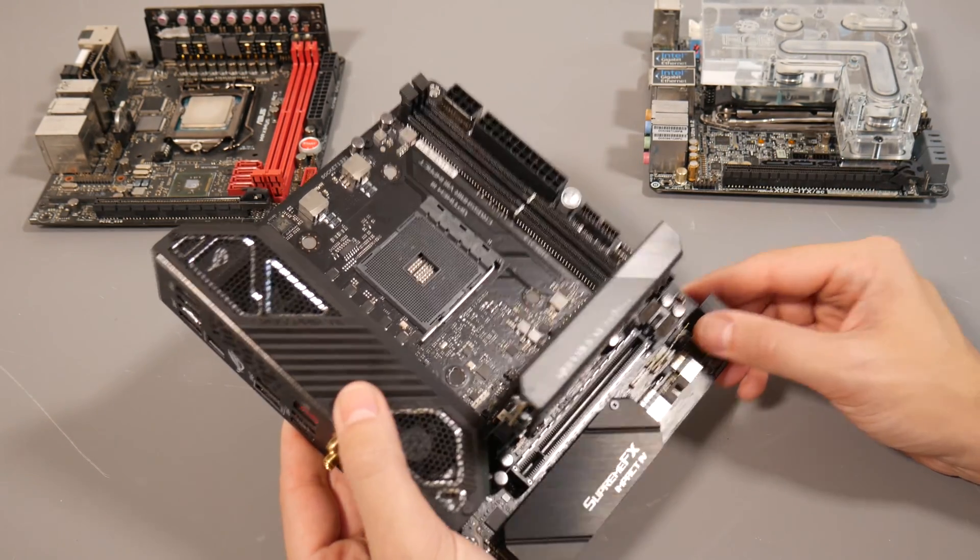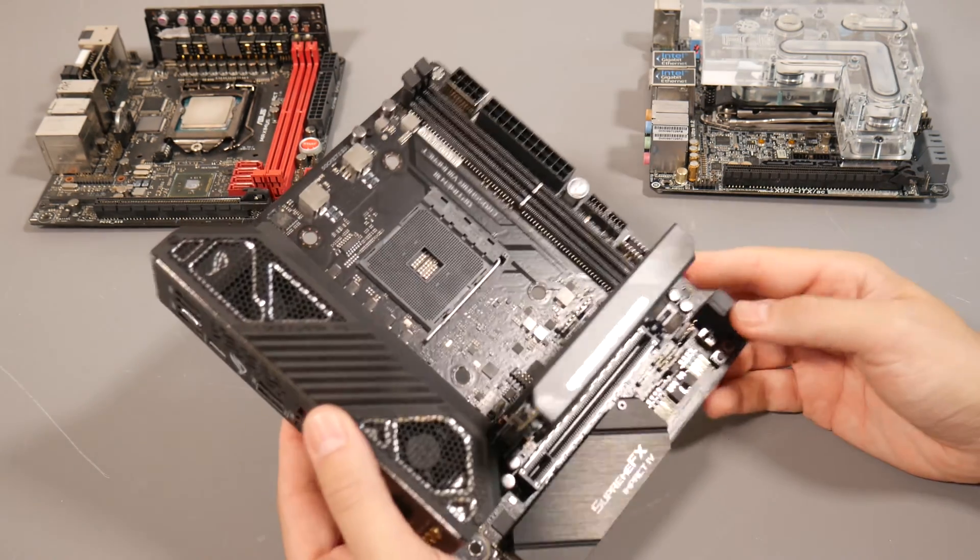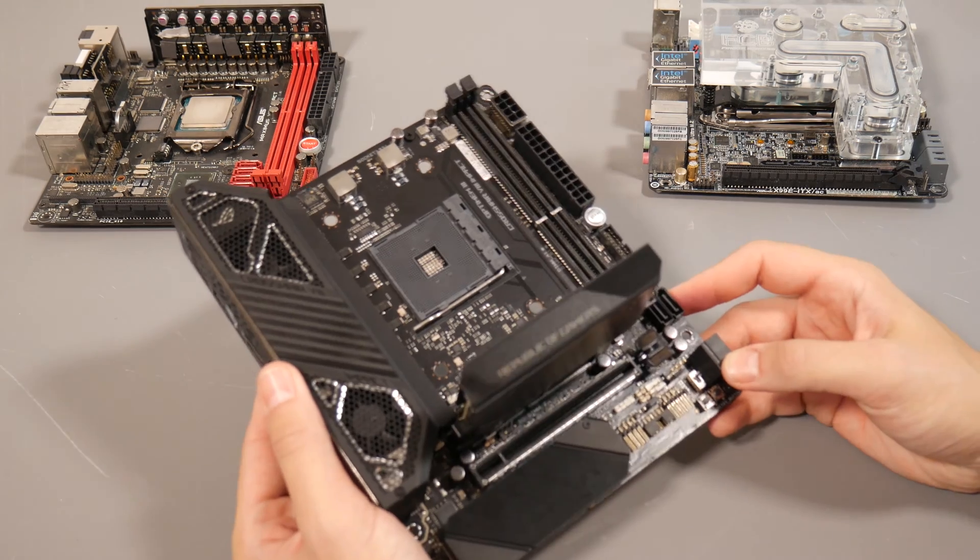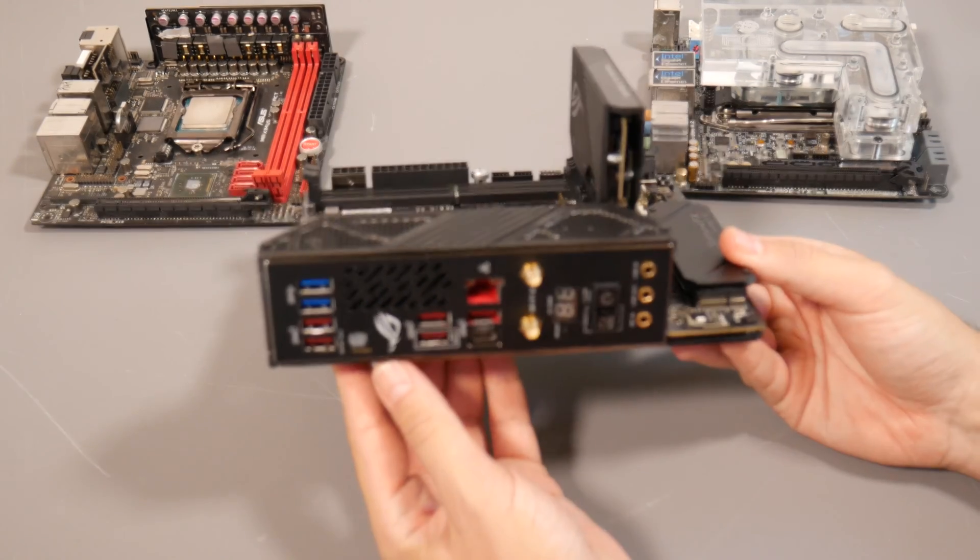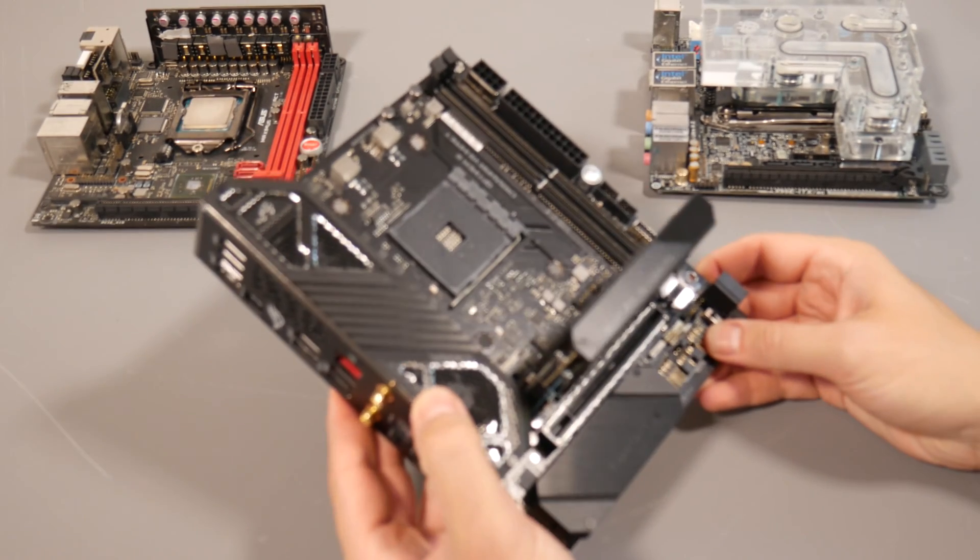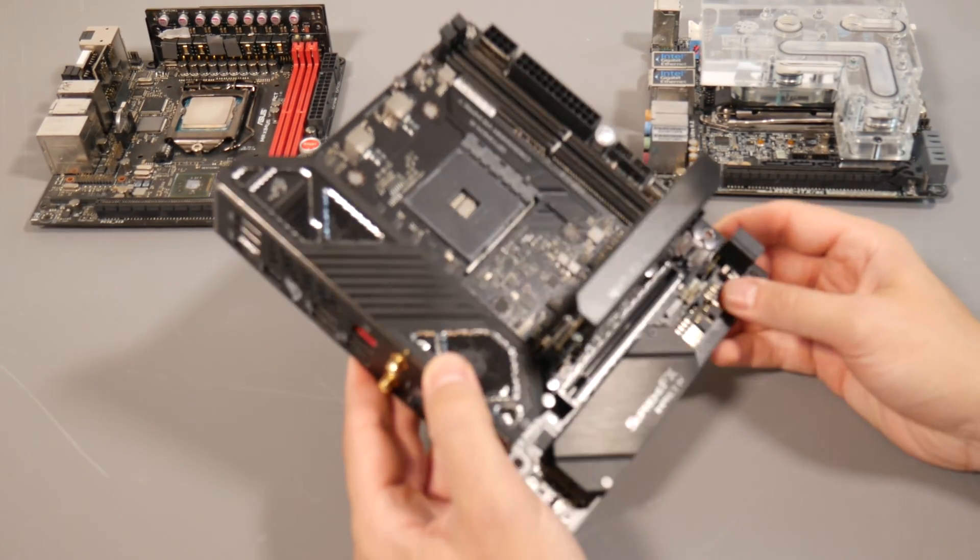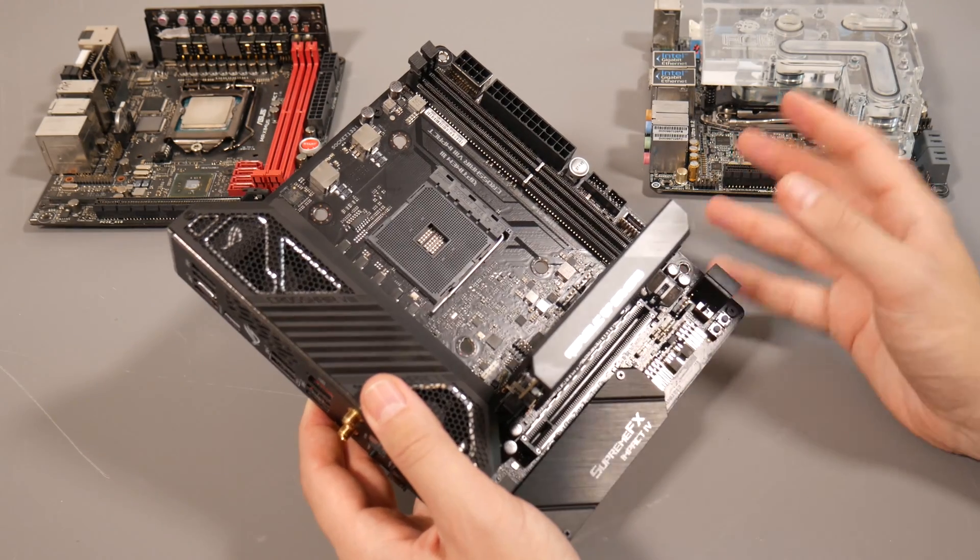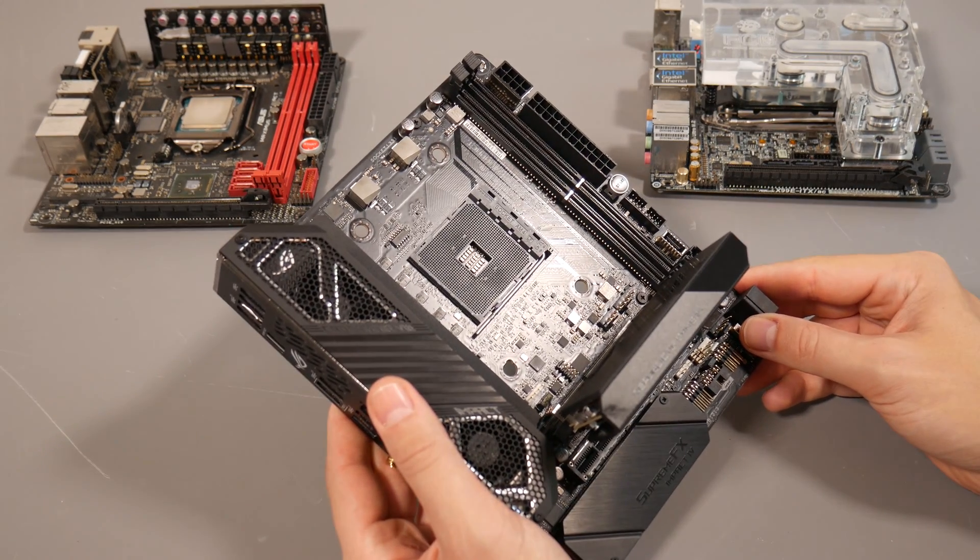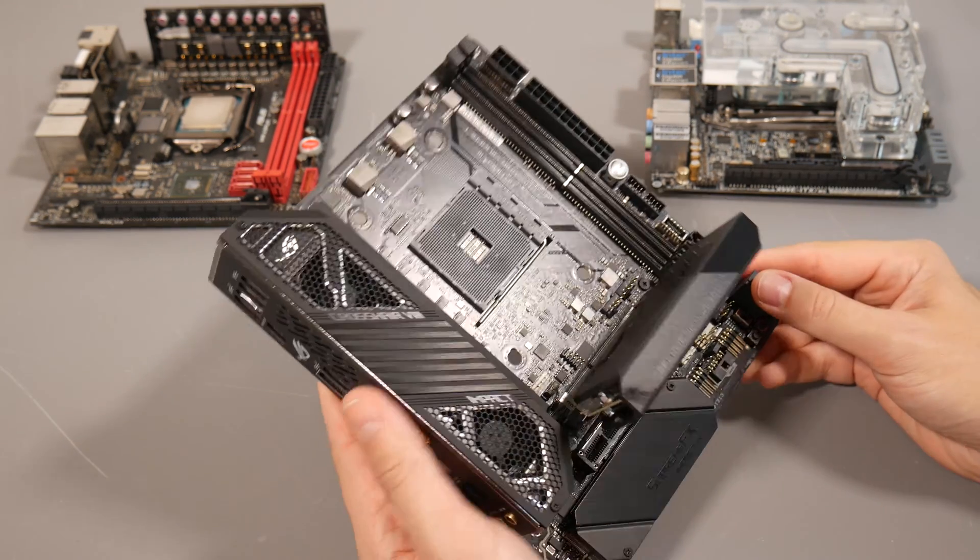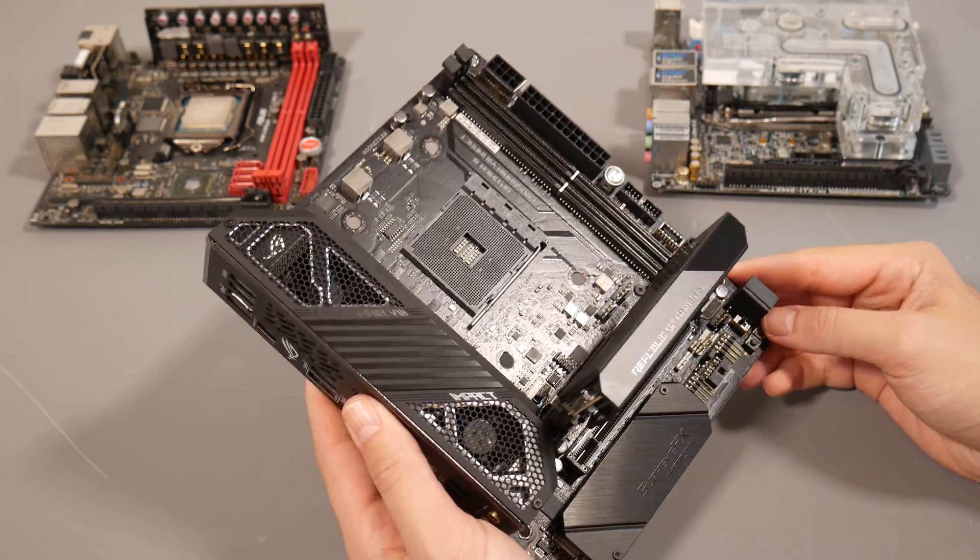If you told me three years ago the Impact would return on an AMD socket, I would have laughed. But times have changed, competition's changed, and Ryzen happened in 2017. ASUS has resurrected the Impact on socket AM4 and the X570 chipset.